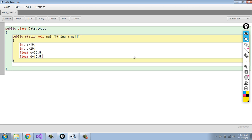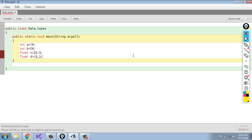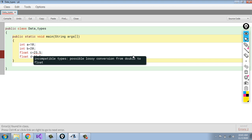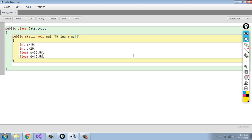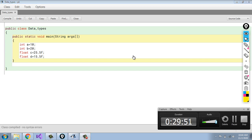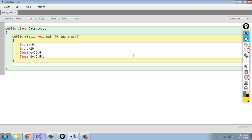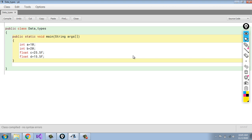There is a Compile button. After clicking Compile, the JVM will check for syntax errors. We see 'errors found in class' — two errors. The error says 'incompatible type, possible lossy conversion from double to float.' With float variables, we need to add 'F' after the value. Because C and D are float variables, we add F to those values. After compiling again, it shows 'class compiled, no syntax errors.'